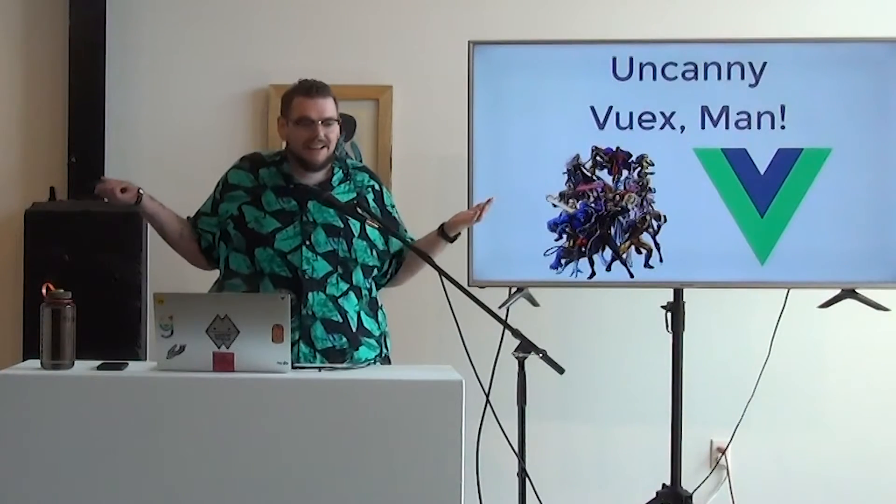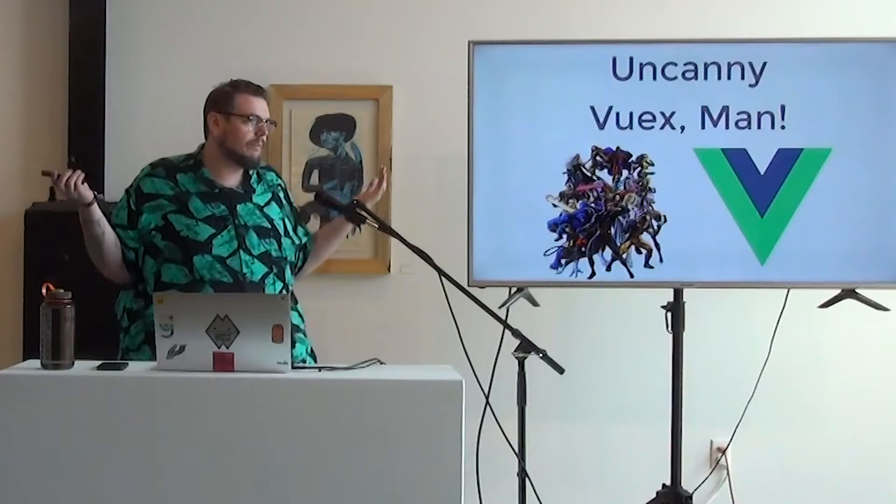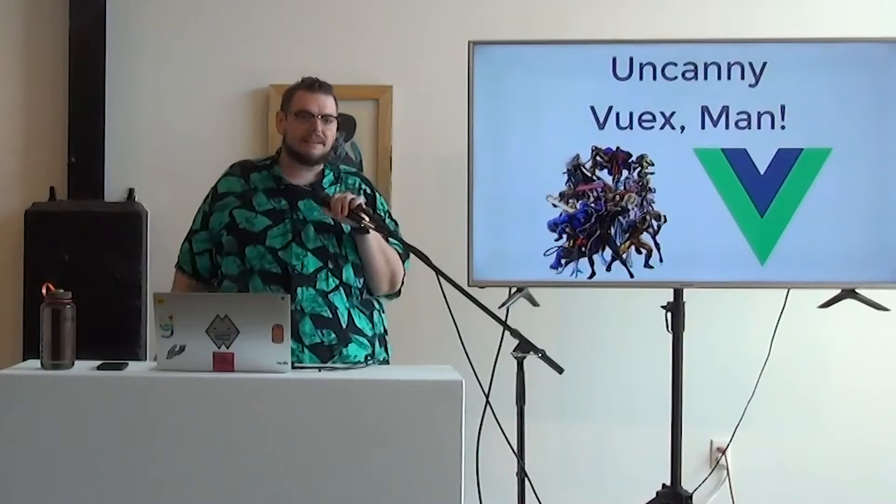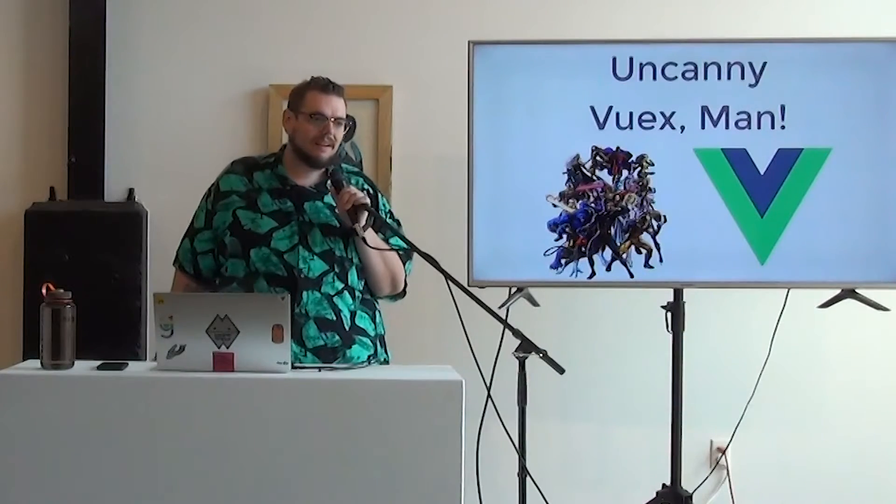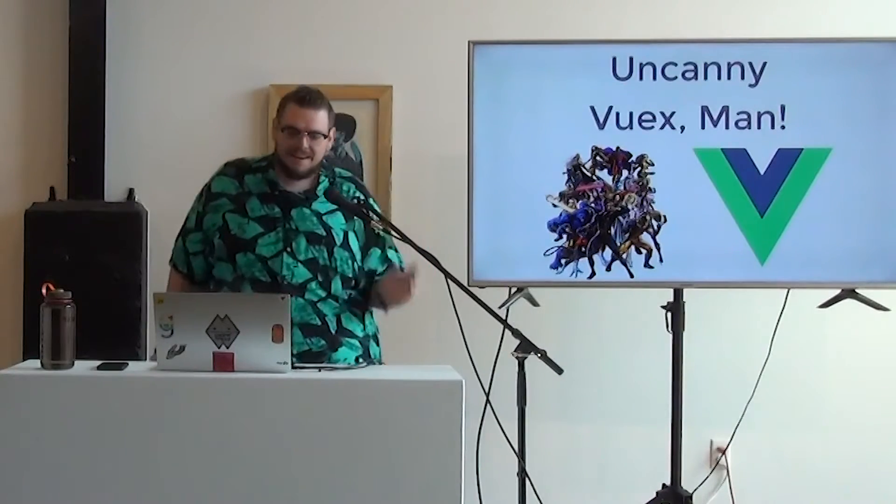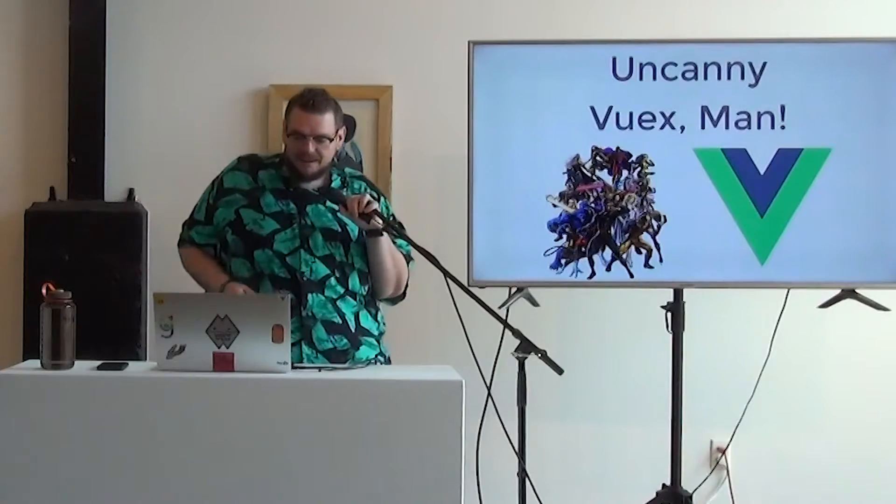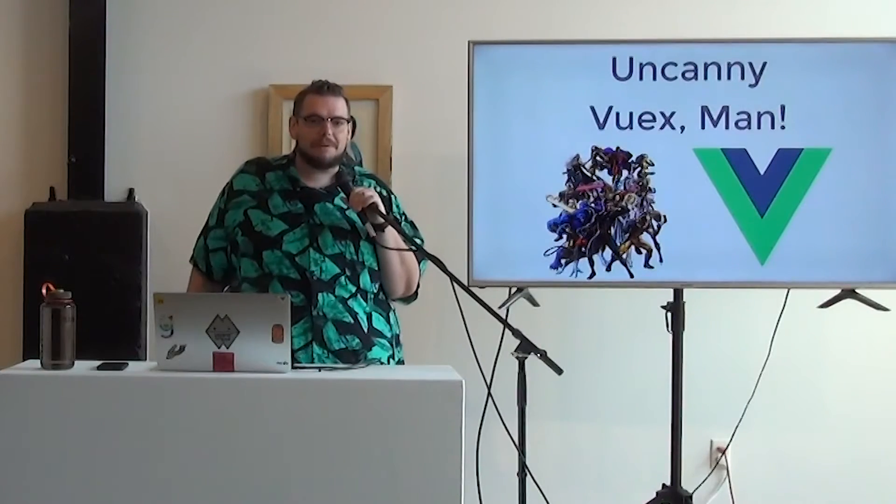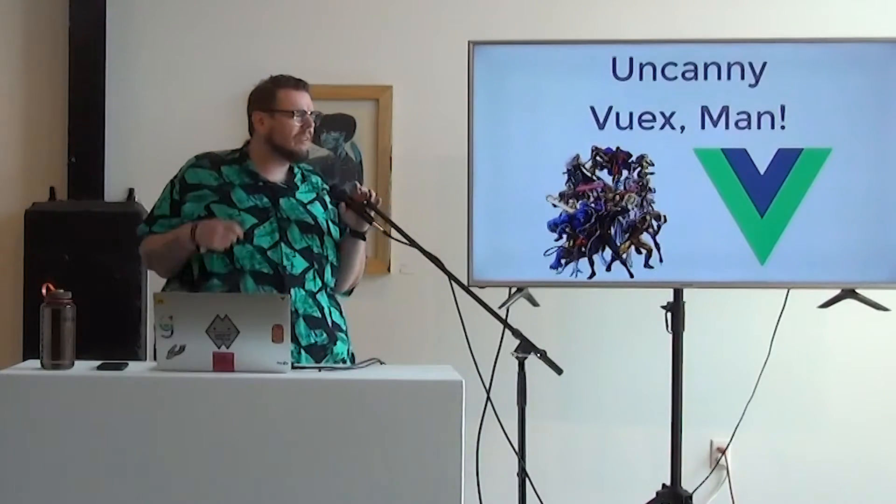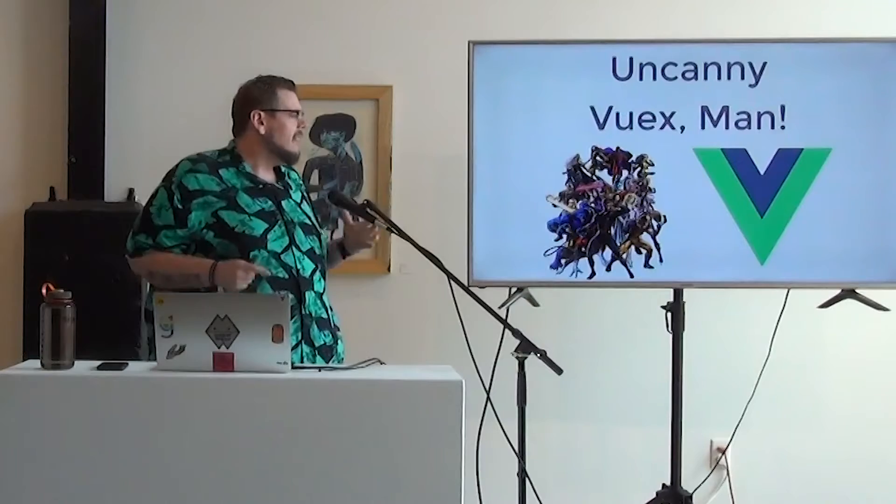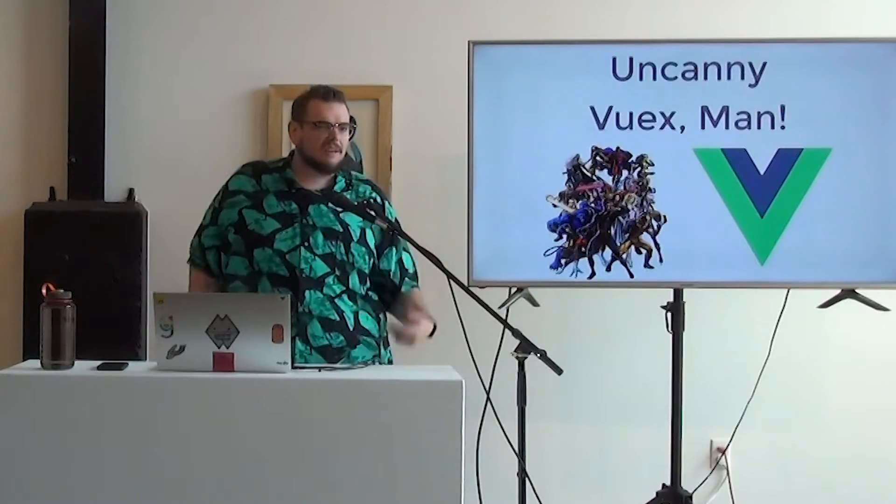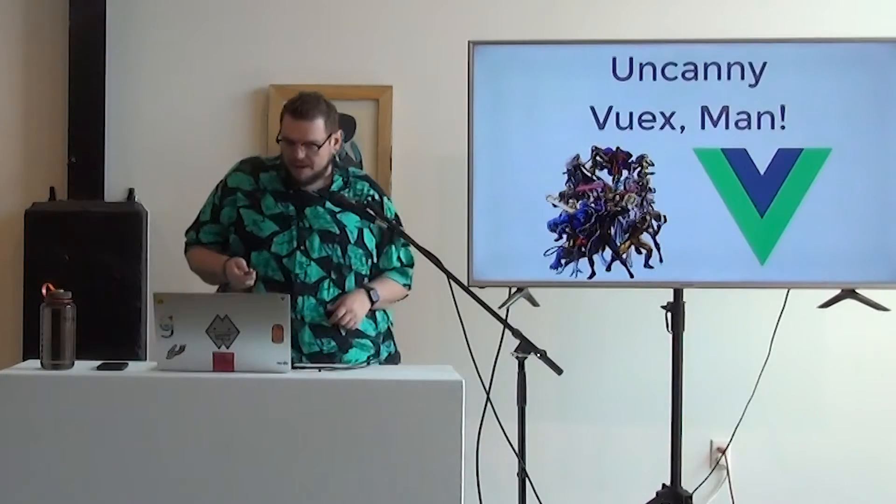Thanks everybody for coming out to Uncanny VueX-Man, which is my talk about the X-Men, so strap in. It's the one non-development talk at Development Denver. We are talking about VueX today, state management within Vue.js. We won't talk a lot about specifically Vue as much as how state management works within Vue.